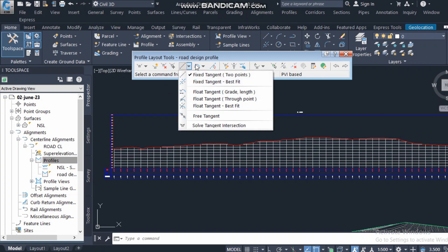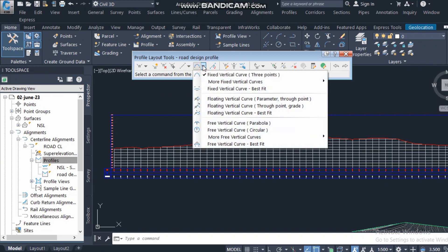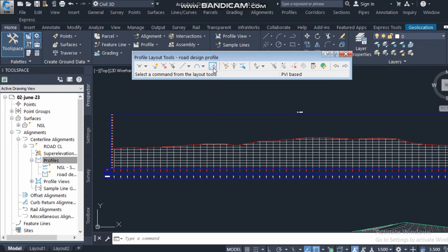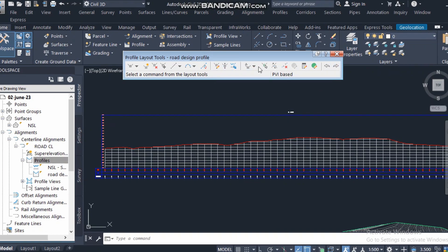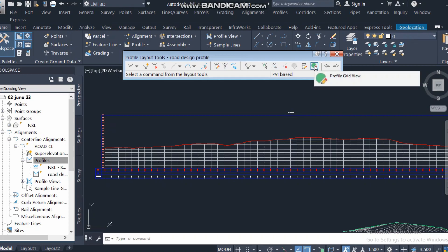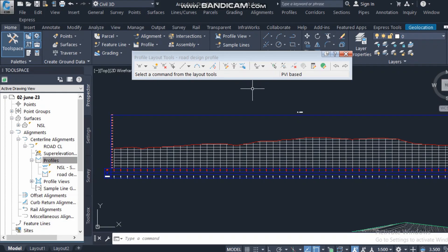From here you can add a tangent or adjust the grade for your design. You can also insert a floating vertical curve — there are many types to try. There is also an option to convert the line to a spline, and insert a PVI table. Additionally, there is a profile grid view where you can review what you have drawn.